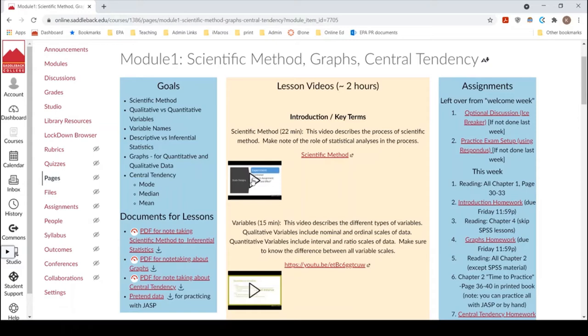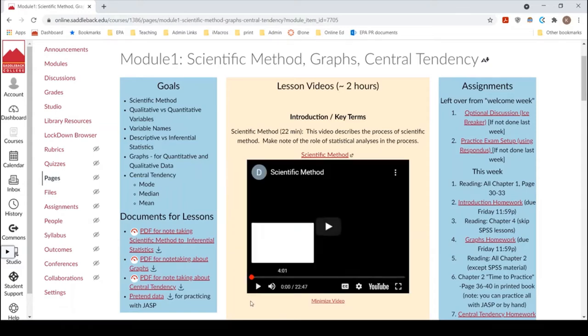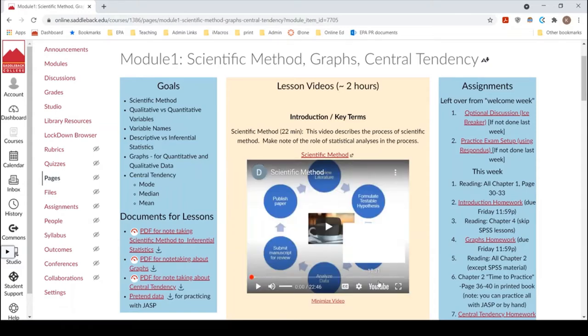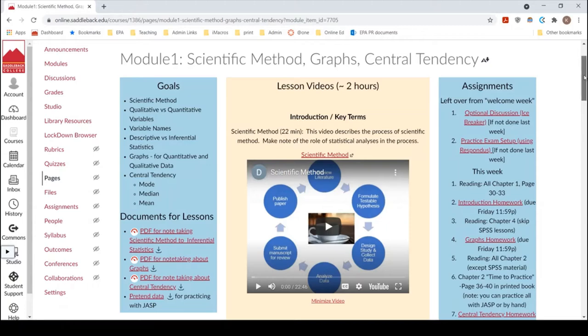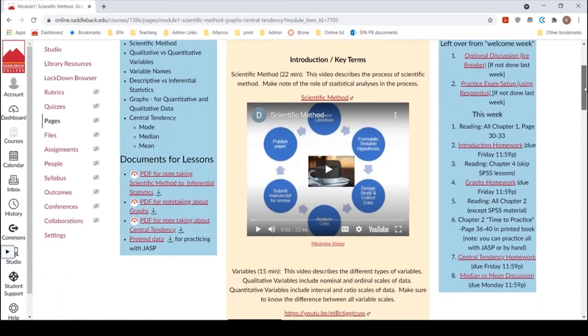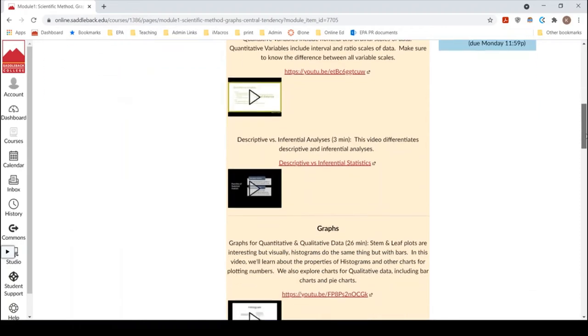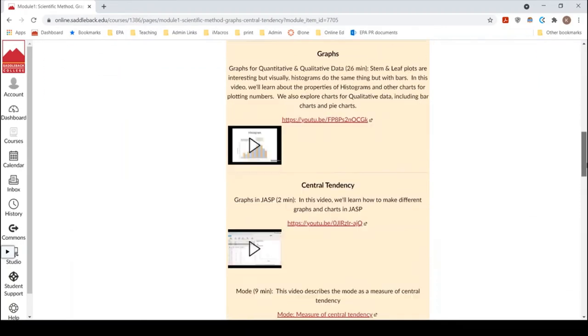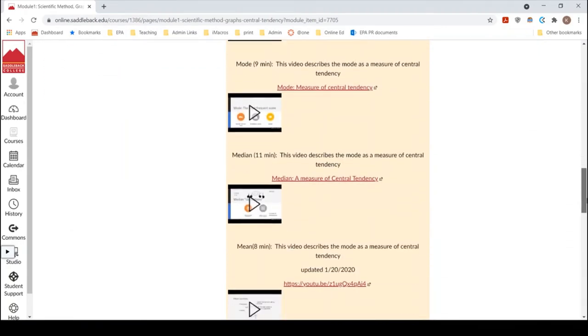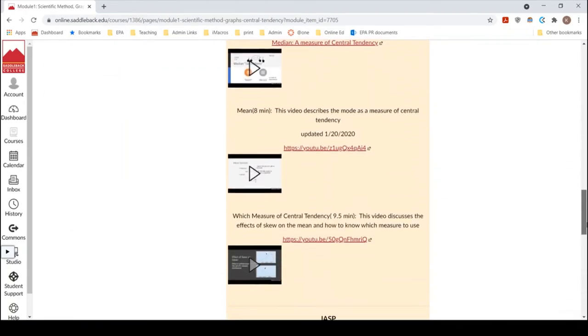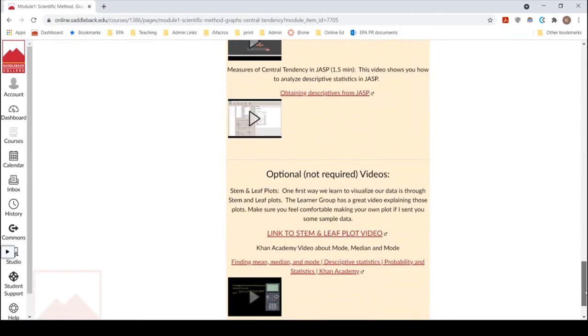And so what you'll see is each video is described so you can kind of know what the purpose of it is. And then you can play it right here in the browser or it's a YouTube video so you can play it, make it large screen, small screen, or you can play it on another device if you want. And then so each of these tell you the time so you can kind of plan out how you want to go.